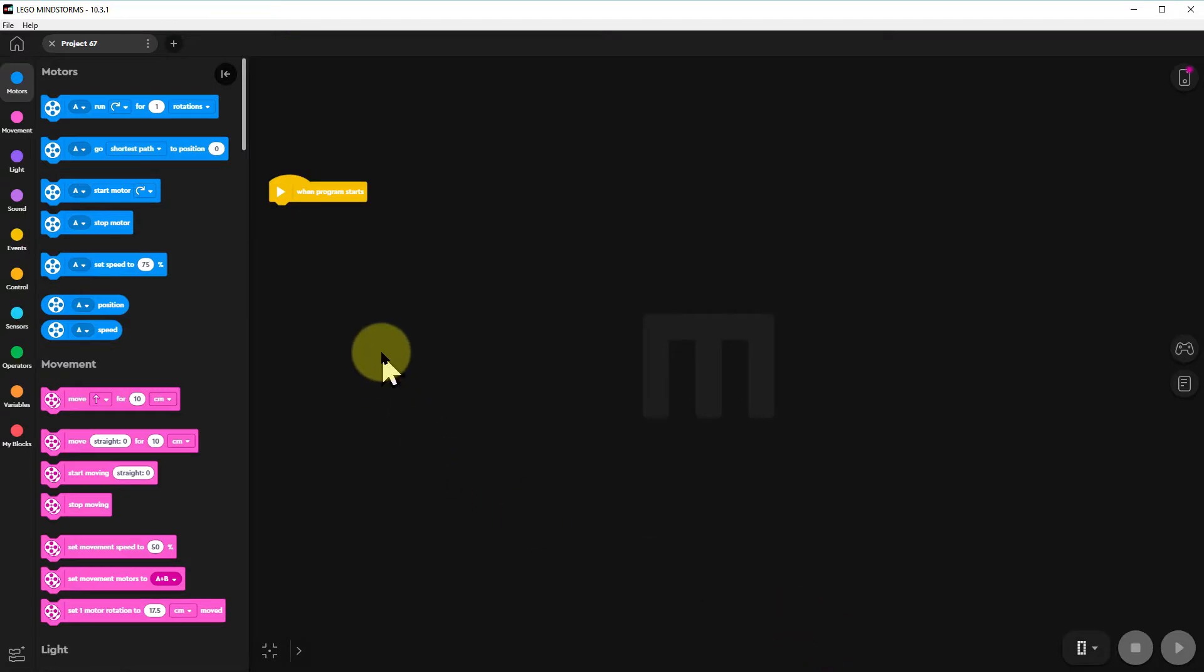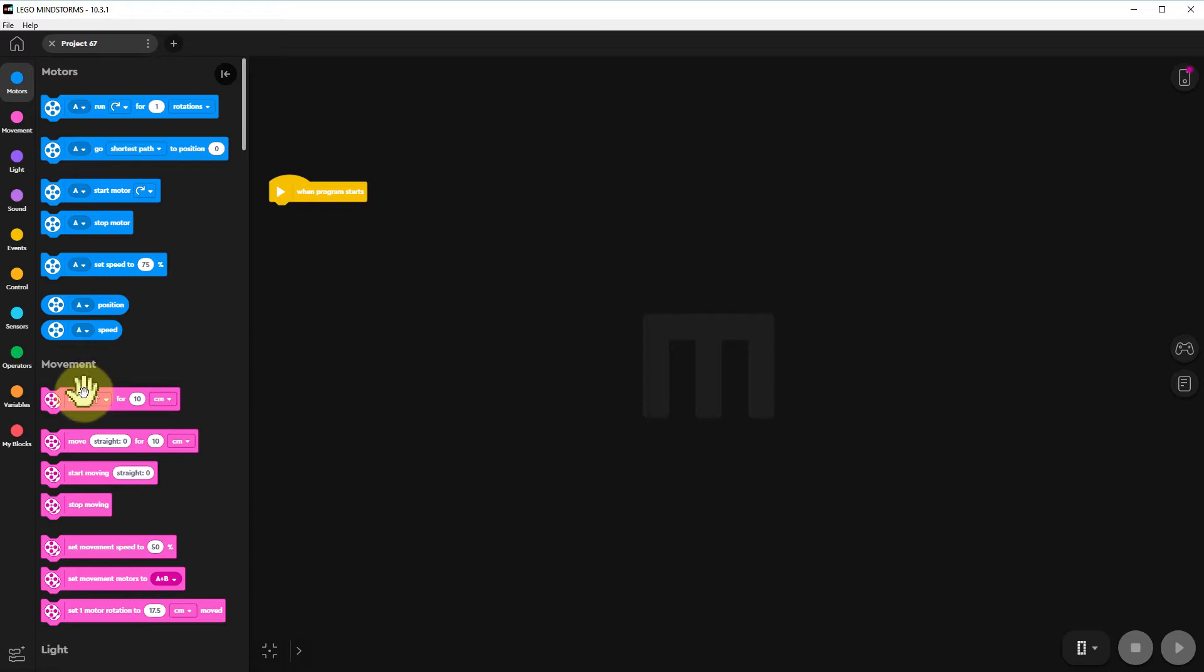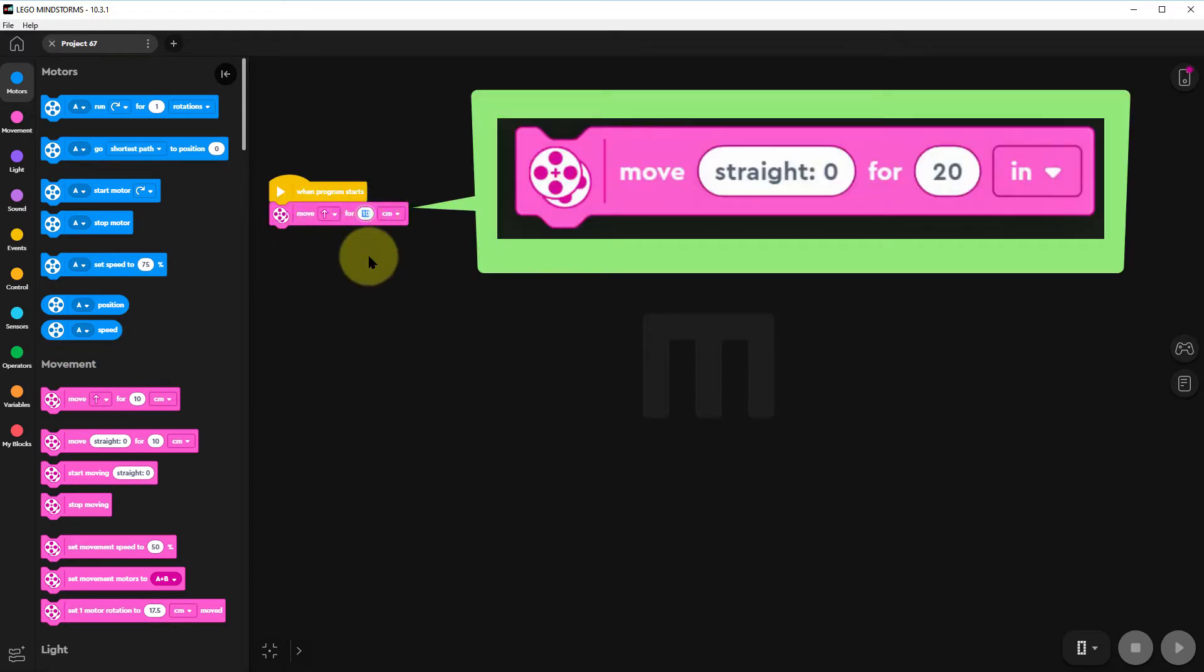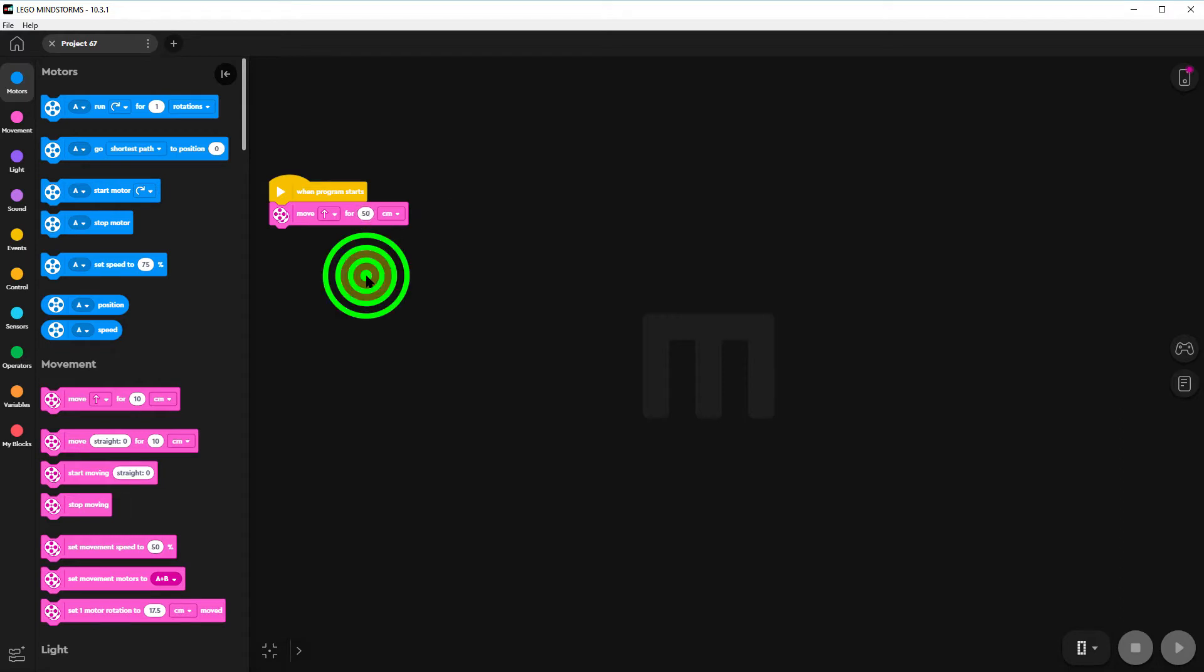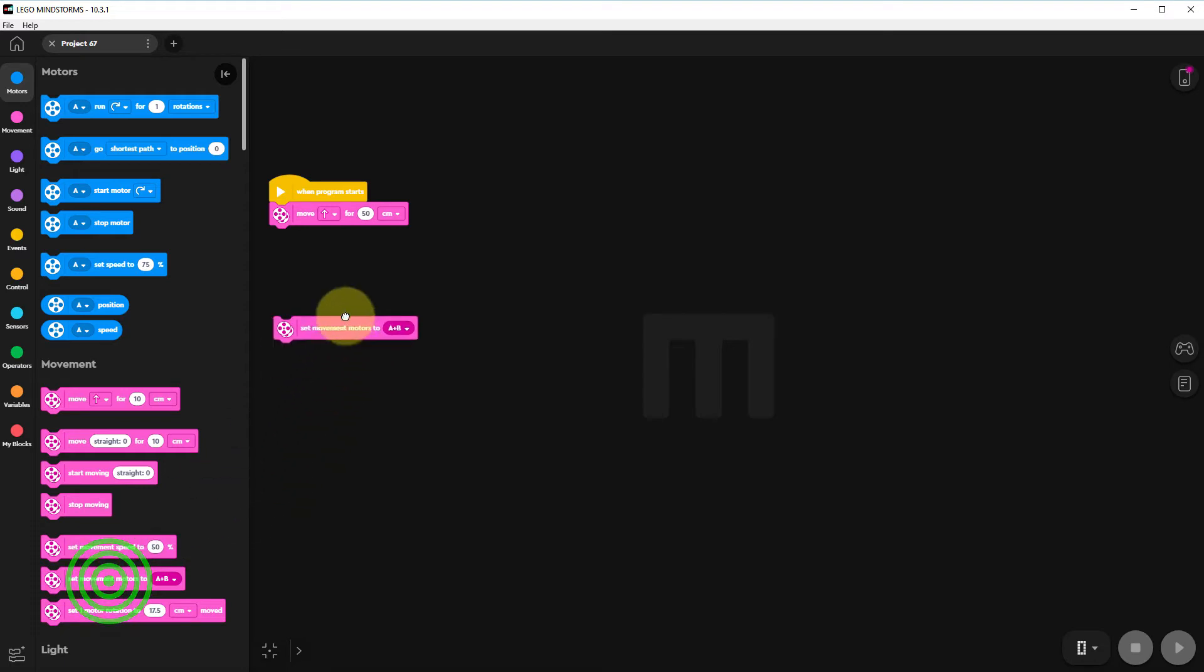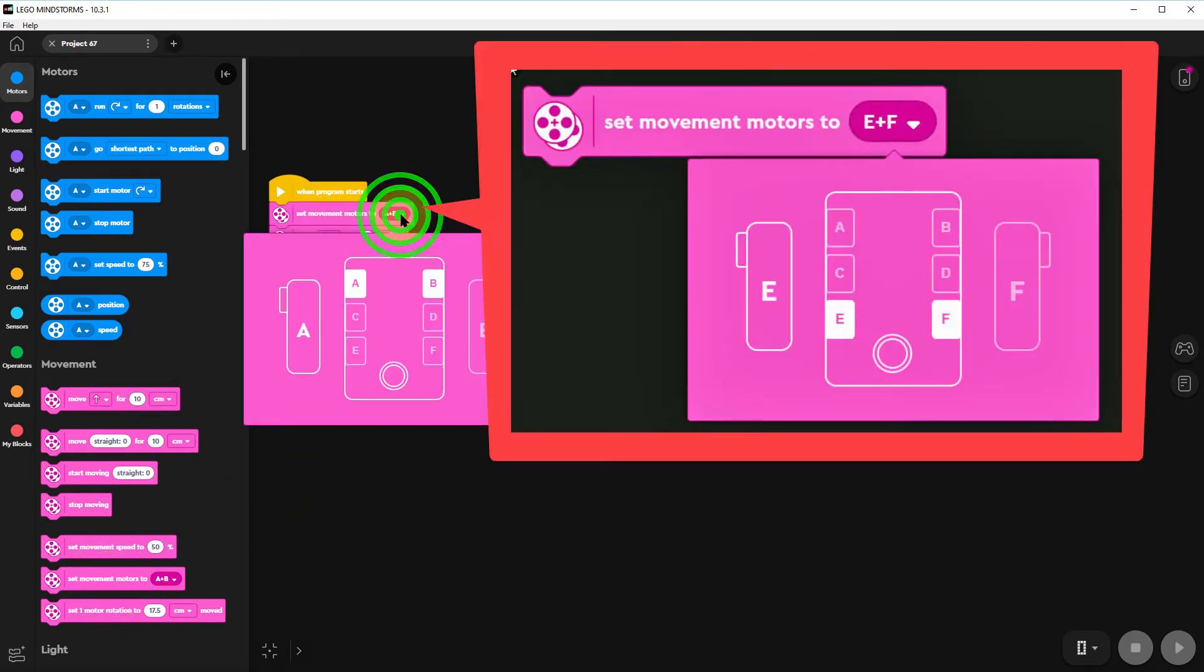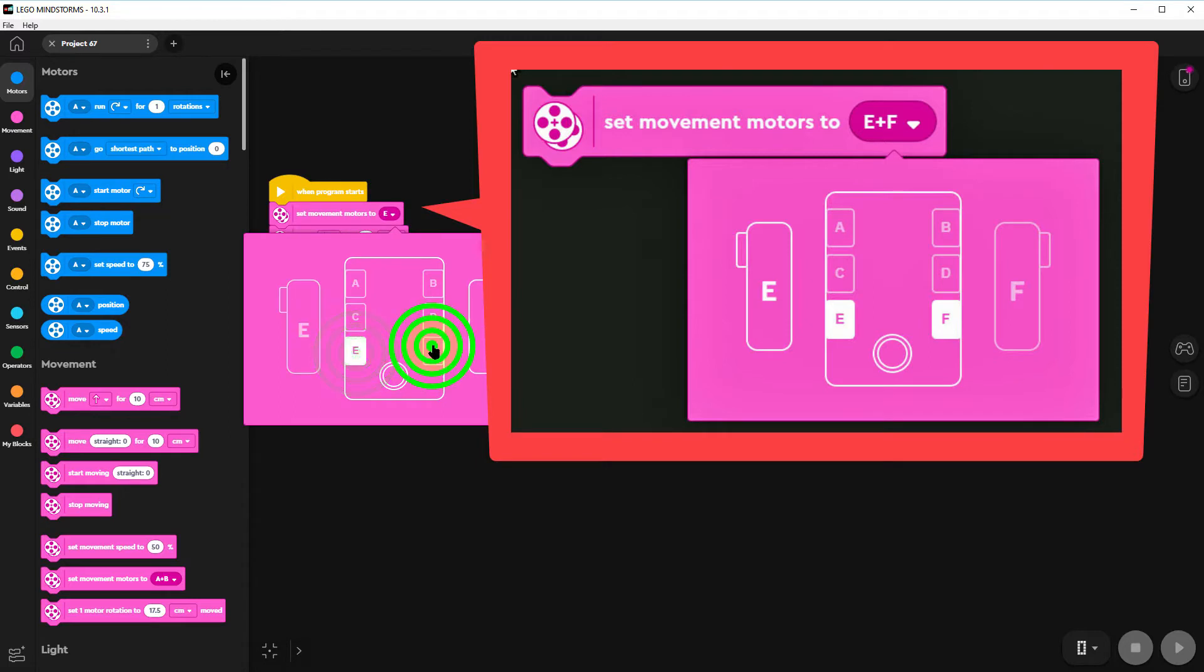Now we want first of all to go just forward three squares so we can click on this particular command. We can go straight for 50 centimeters or 20 inches. But we haven't told it which motors to use so let's put that in. We want motors E and F on our TAS robot.